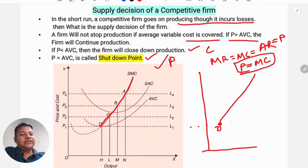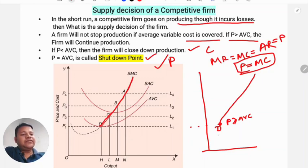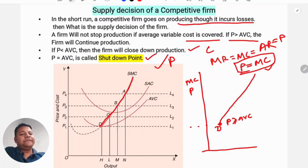Where price is greater than or equal to average variable cost, supply starts. In a perfect competition market, price equals marginal cost. Therefore, the marginal cost curve above average variable cost is the supply curve of the firm.